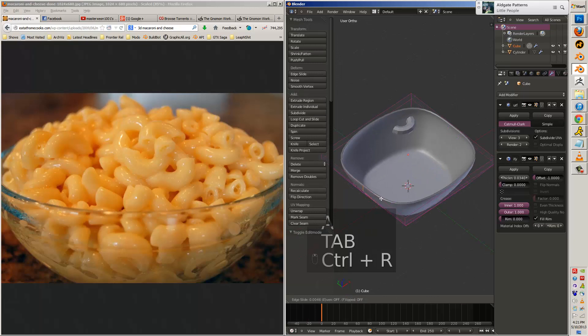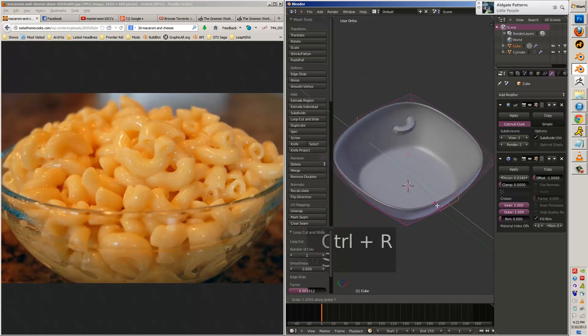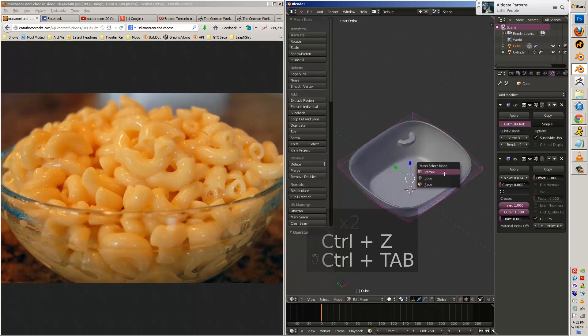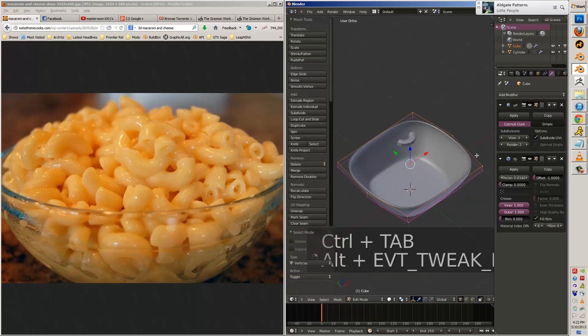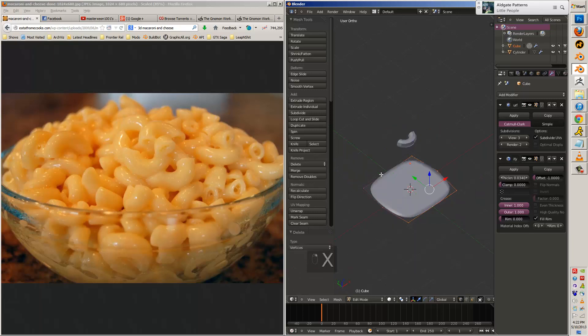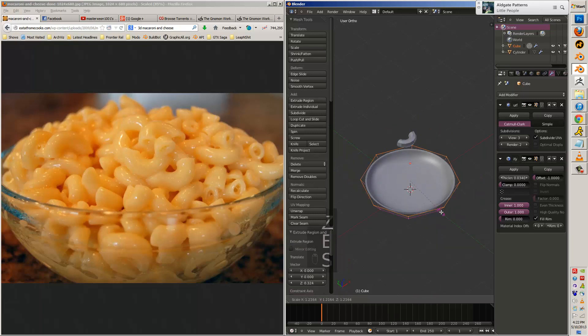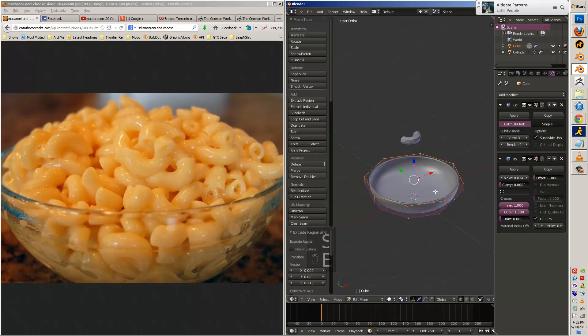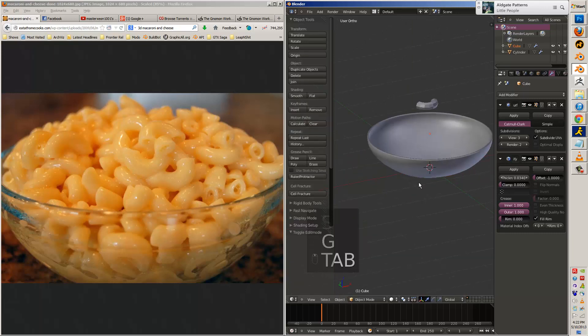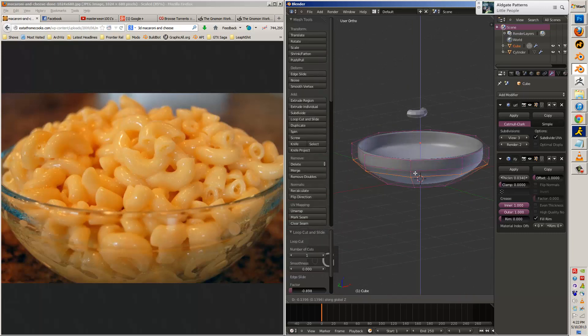So for the bowl, I just dropped in a cube, deleted the top face after getting it at the right height, scaled it out. I just delete everything, so I have basically a plane. And then from there, I'll build the shape of a bowl.